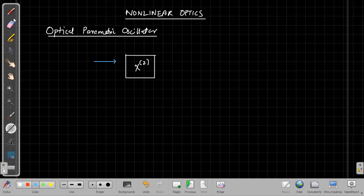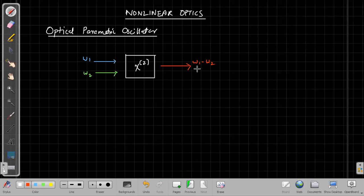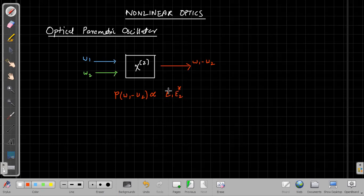If you have two input frequencies, omega one and omega two, then it is possible to generate their difference frequency. Depending upon the phase matching condition, you get omega one minus omega two. The strength of this output — the polarization term P(omega one minus omega two) — is proportional to E1 times E2 star, where E1 and E2 are the amplitudes of omega one and omega two respectively.